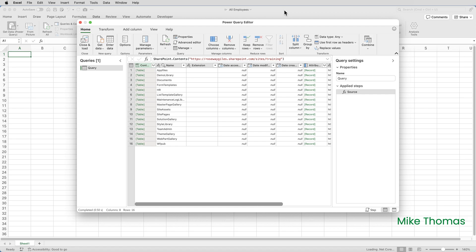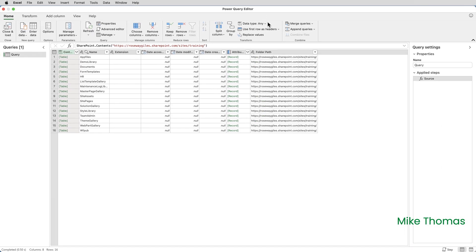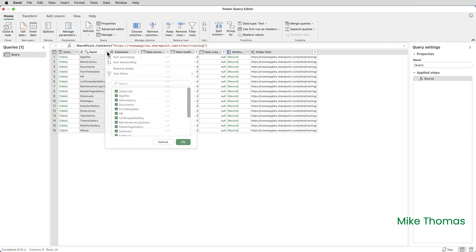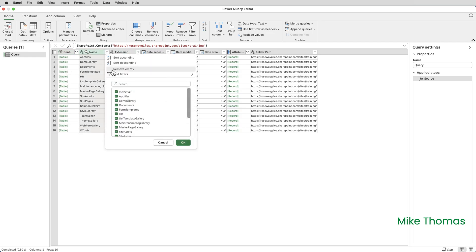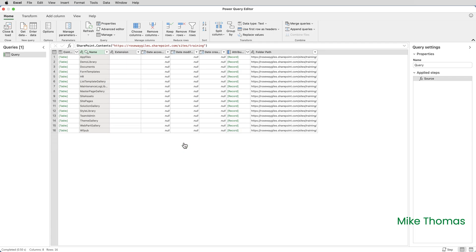If you want to maximize the query editor just double click on its title bar. After you've been prompted for the credentials you'll see a table that looks something like this. The table contains one row for each library in the site. As I'm only interested in the HR library I'll filter out the rest by clicking on the drop down arrow for the name column, unticking select all and just ticking HR and clicking OK.